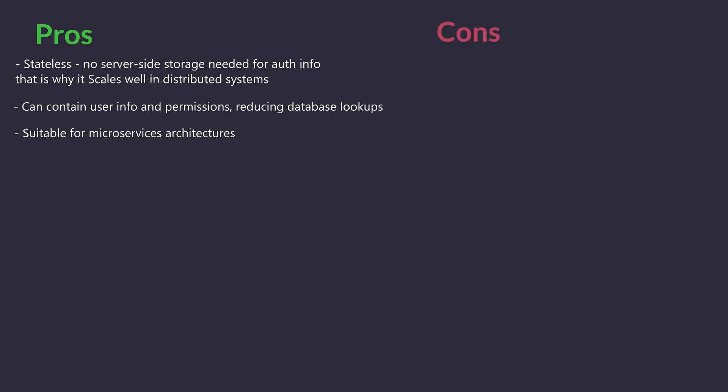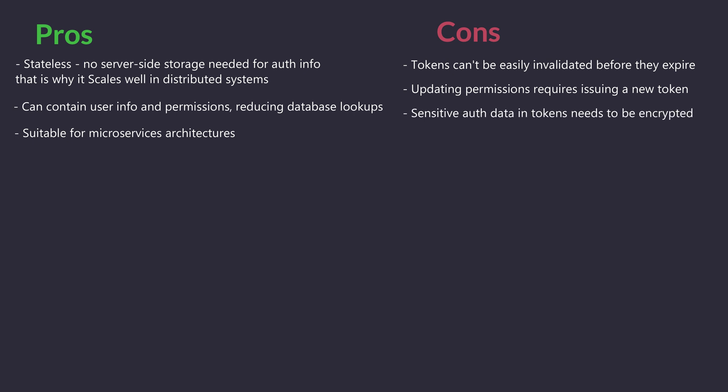Cons: Tokens cannot be easily invalidated before they expire. Updating permissions requires issuing a new token. Sensitive auth data in tokens needs to be encrypted well.